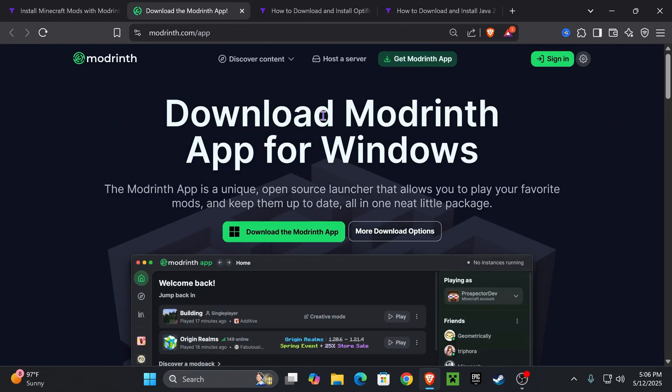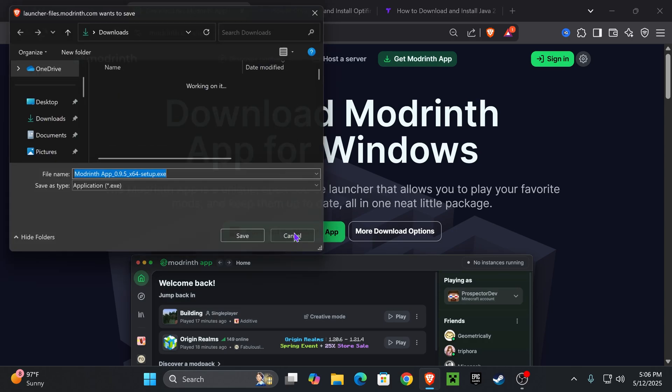That'll place you on this page right here where we're going to hit download the ModRinth app. Now you do have more download options, but for this video since I'm on Windows, I'm just gonna hit download the ModRinth app.